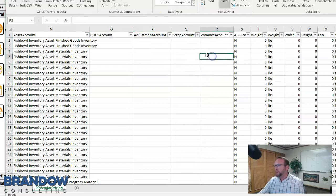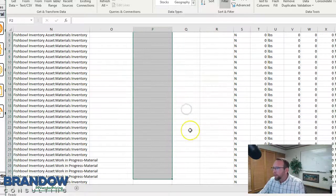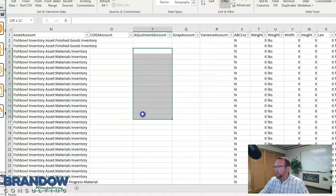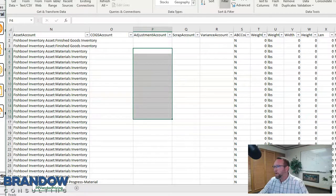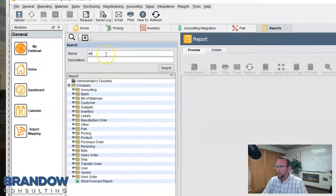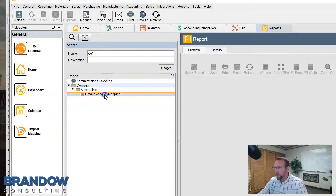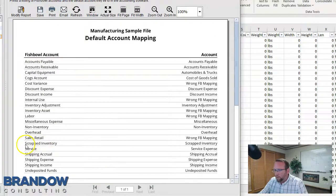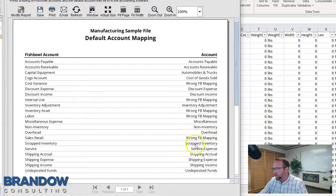Adjustment account, scrap account, and variance account are blank in this example, which is typical. Usually you'll have one adjustment account for everything, and if this column is blank, Fishbowl will use the default account. To find your default accounts, go to the report screen in Fishbowl, type 'DEF' as a quick search, and there's a report to show you what your default accounts are. So in this example, scrapped inventory will be mapped to an account in QuickBooks called 'scrapped inventory.'